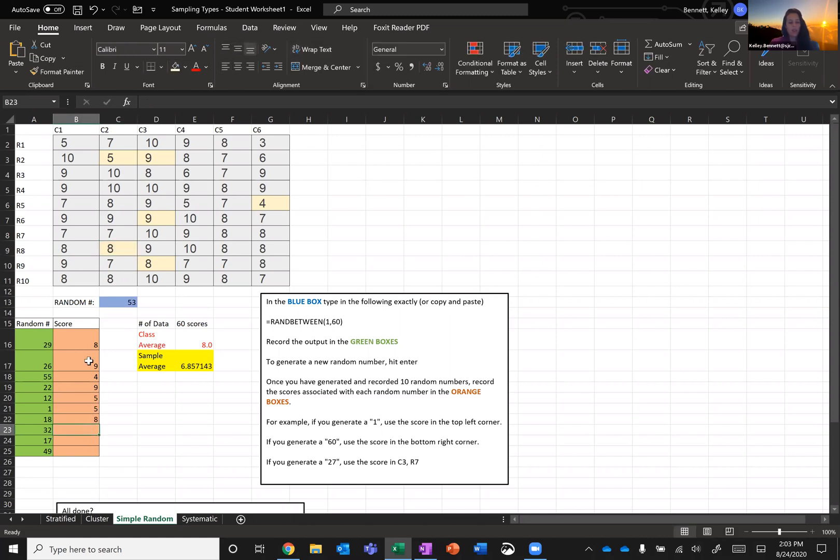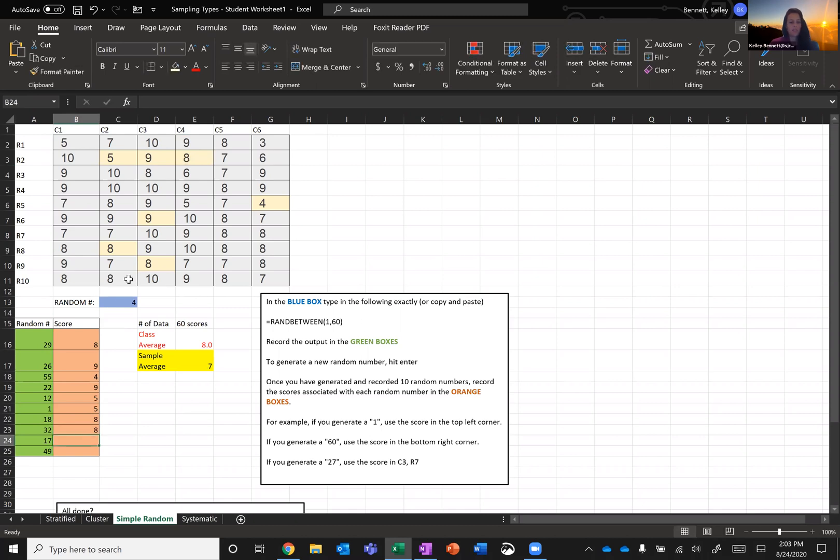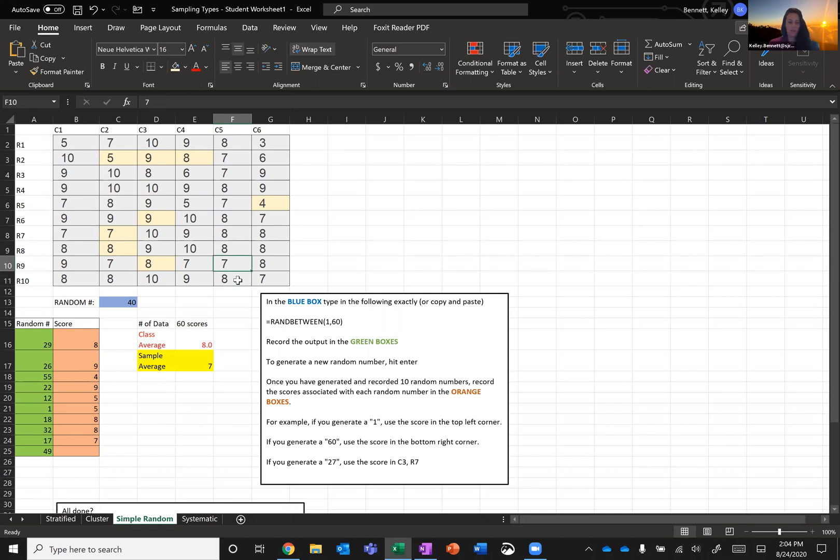Then I need the 32nd student. So that's first student, 11th, 21st, 31, 32. Counting down: 20, 19, 18, 17. They got an eight, seven. And then I need the 49th student. So if this is 50 here at the bottom of the fifth column, then 49 would just be one above it. And that is seven.